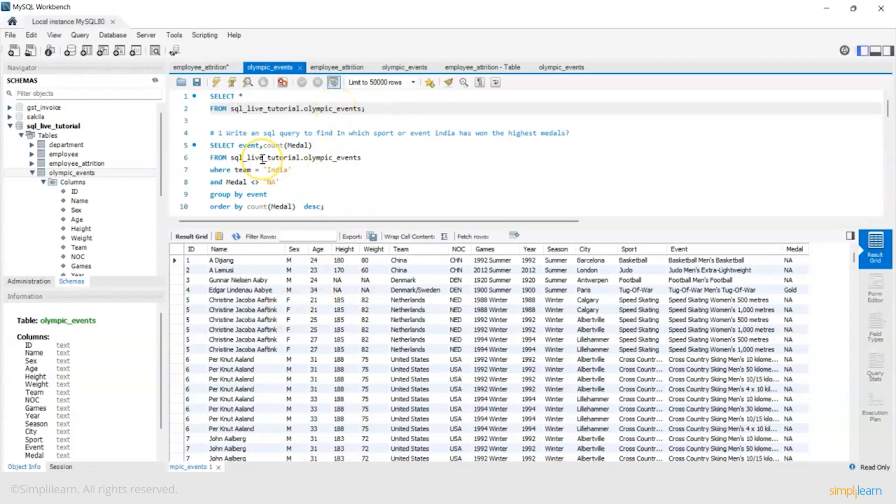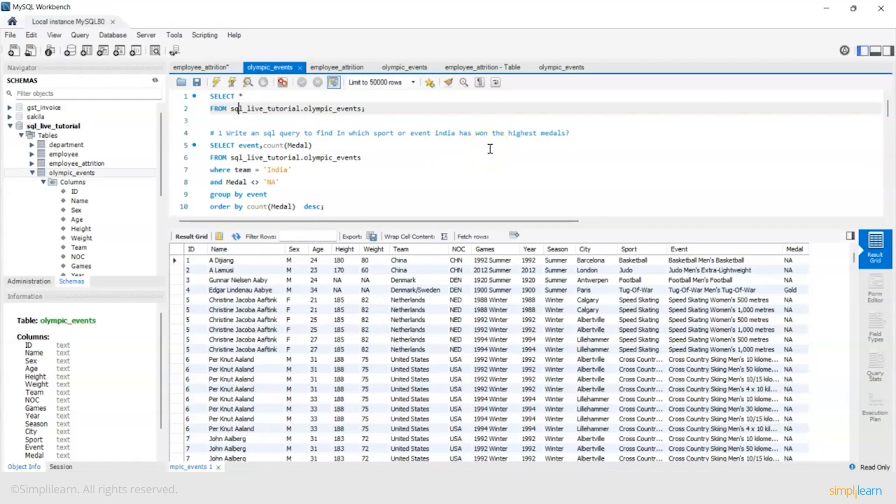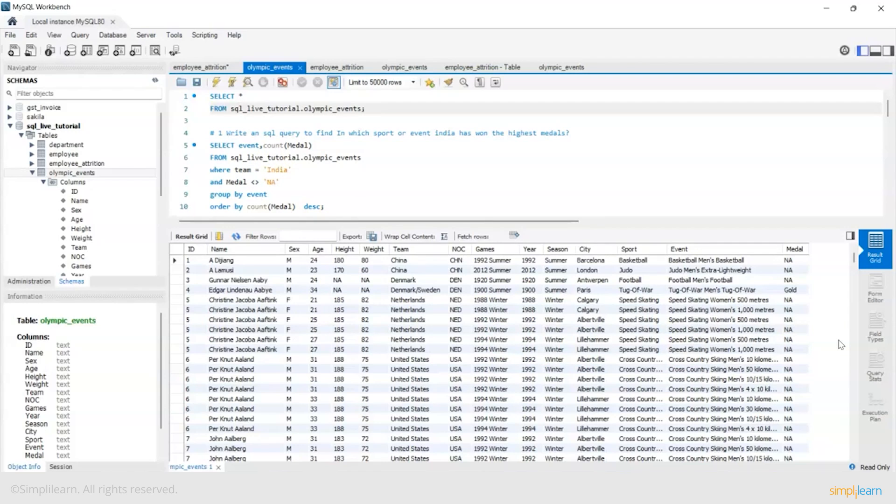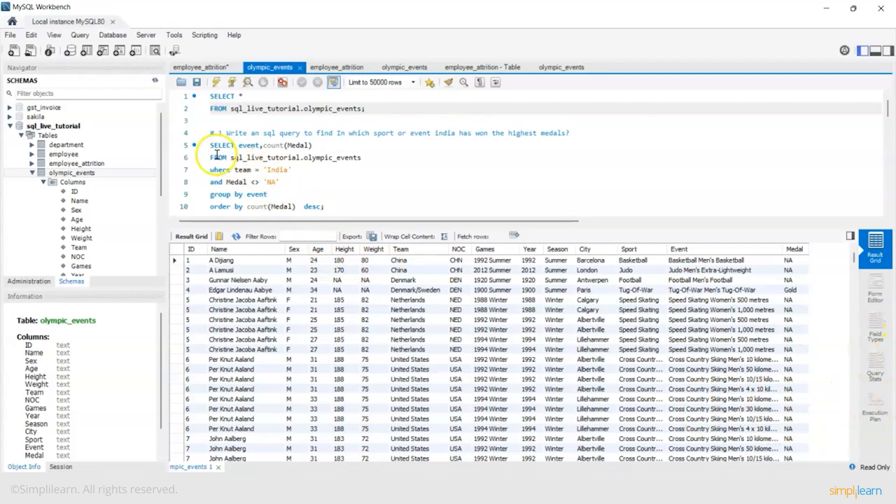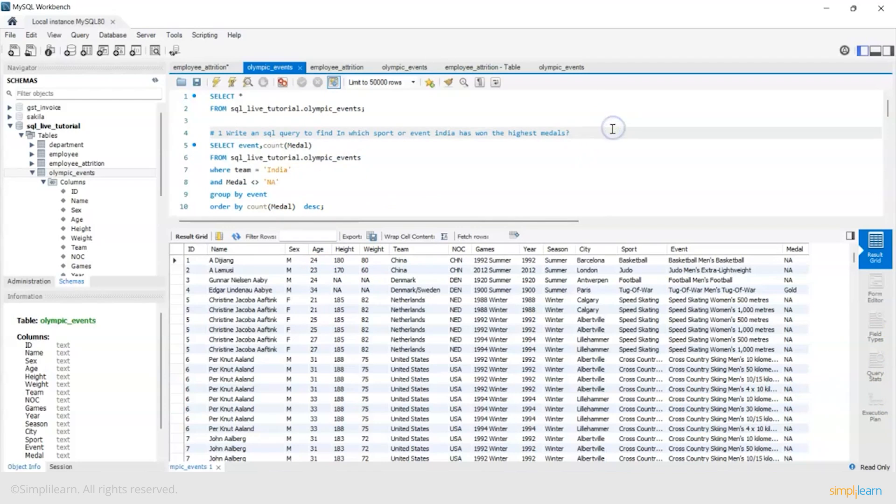Now the first query I want to find out is: write an SQL query to find in which sport or event India has won the highest medals. It could be gold, silver, bronze but not N/A. So I want to get a count of the total medals tally of India according to each event and I want the highest to lowest medal tally. So now I'll just first break up this query for you.